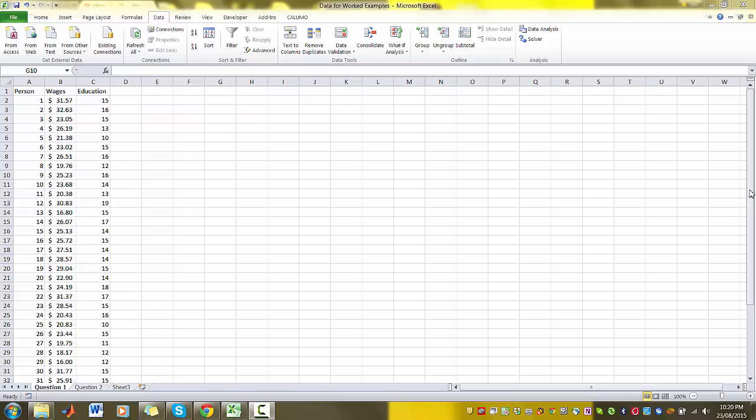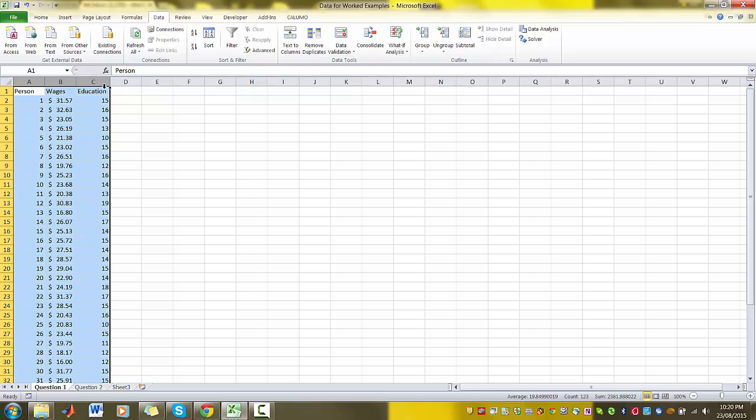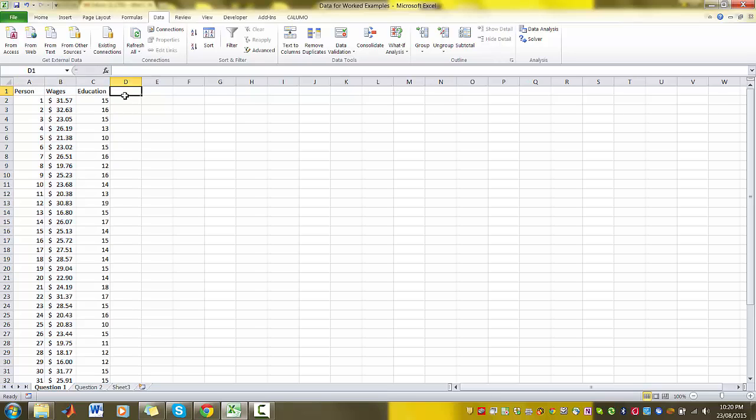Hi everyone, this is just a quick tutorial on how to estimate a sample regression line using Microsoft Excel given that we have our data here in Excel format.